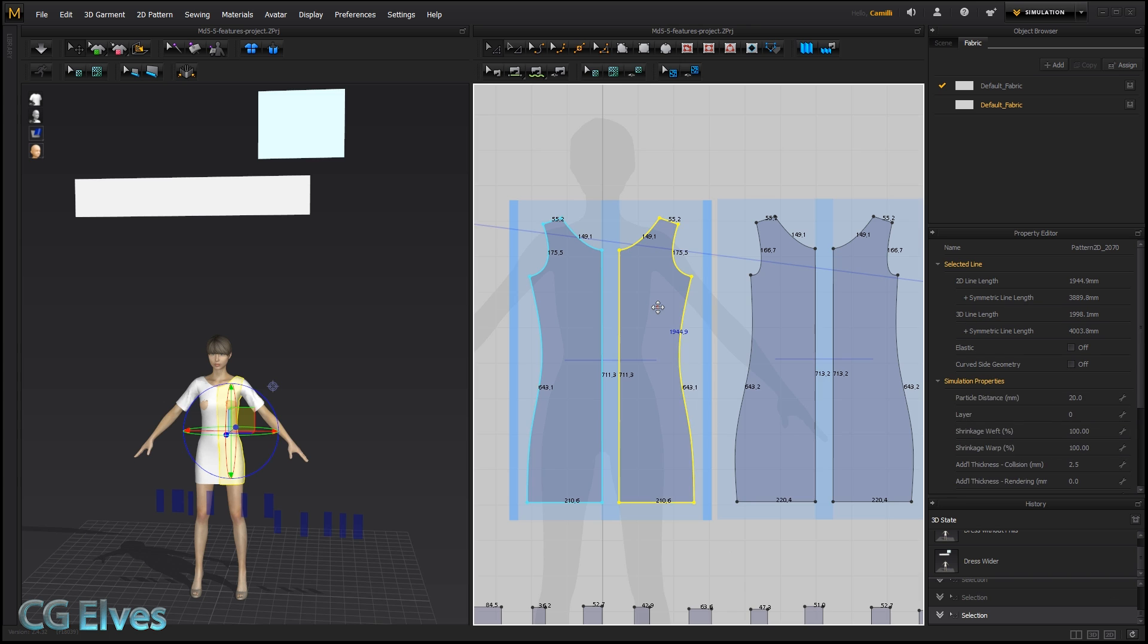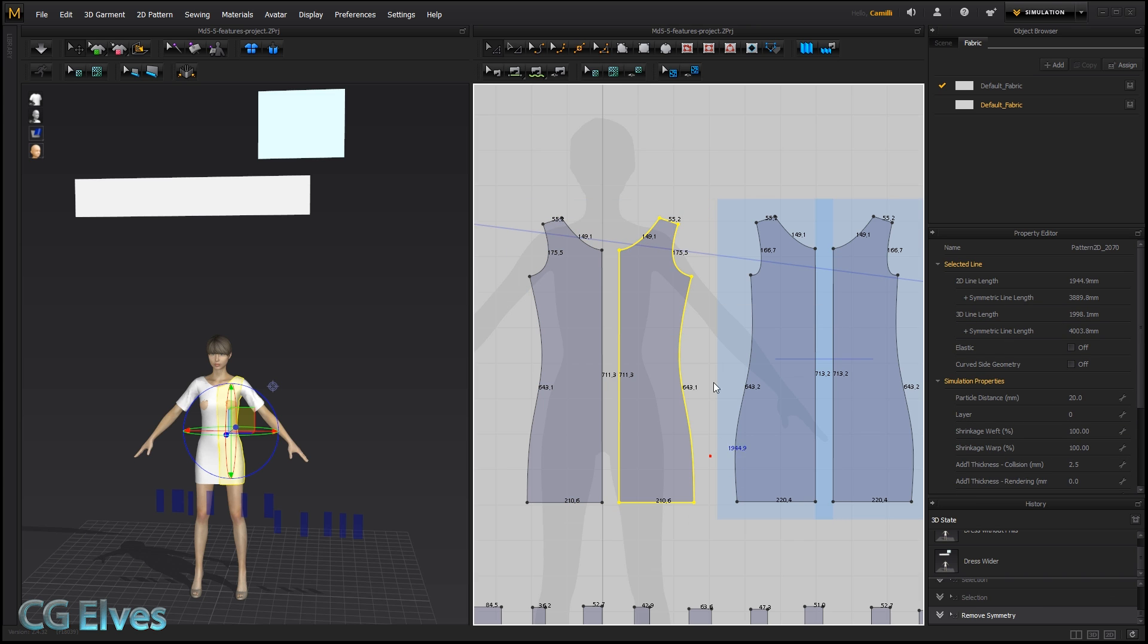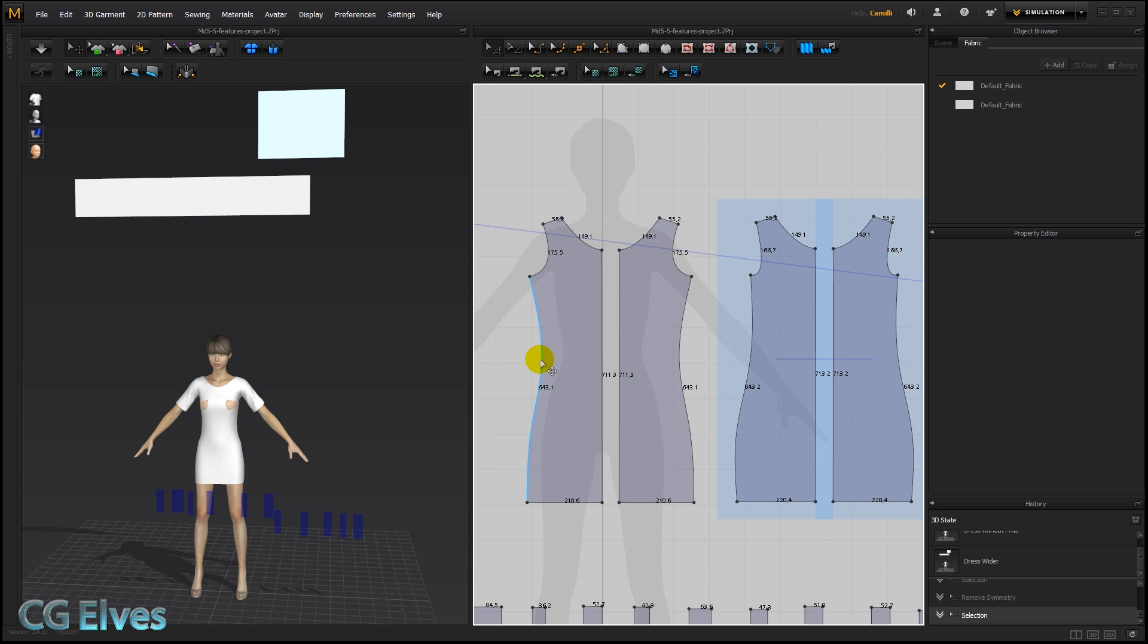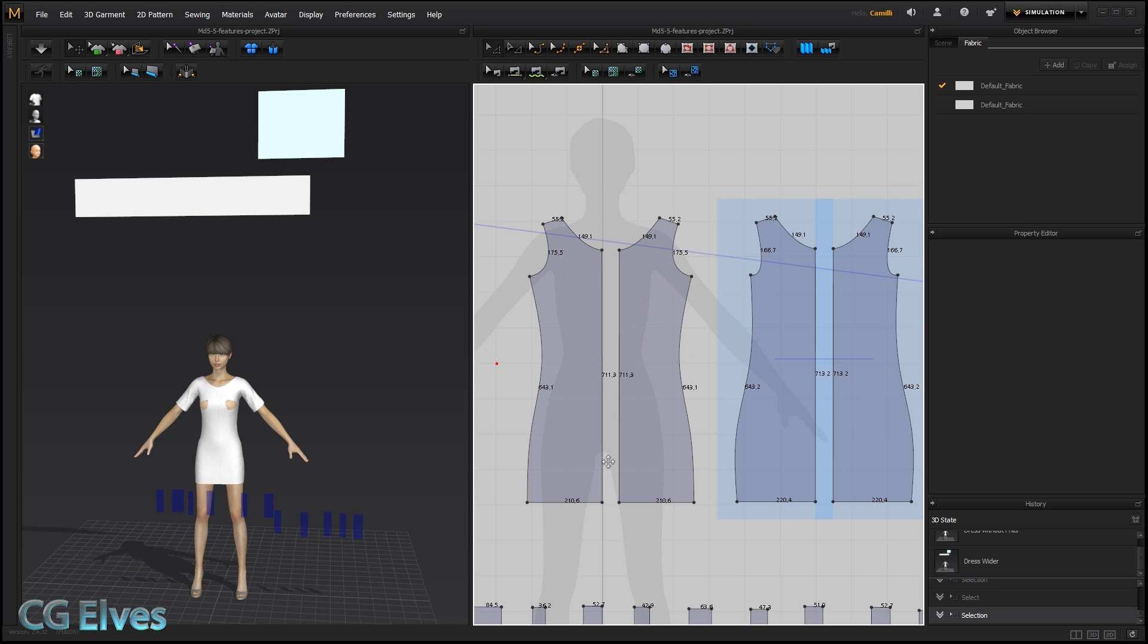So let's just undo that and remove the symmetry. Okay, now they're not symmetric. And previously, in the version of MD 5 before the latest update, we couldn't merge them together again.